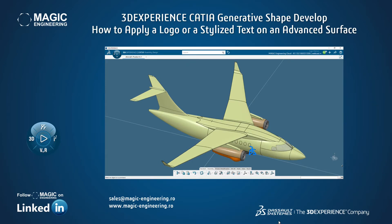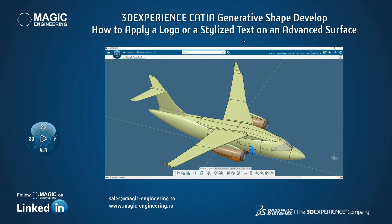I'm doing this short video because we had some questions from some of our customers about how to apply a logo or a text on a face of a part which can also be an advanced surface.